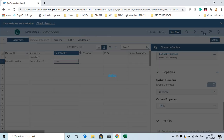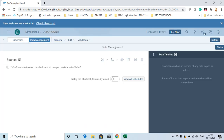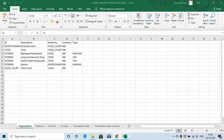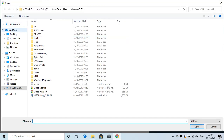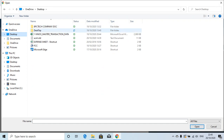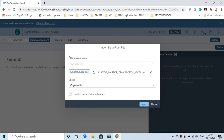Now let's save this. The data manager is now enabled, so let's click the data manager. I'm going to select the source file from my desktop. The file has got different sheets, so I'm going to select the appropriate sheet, which is 'Organization Import.'